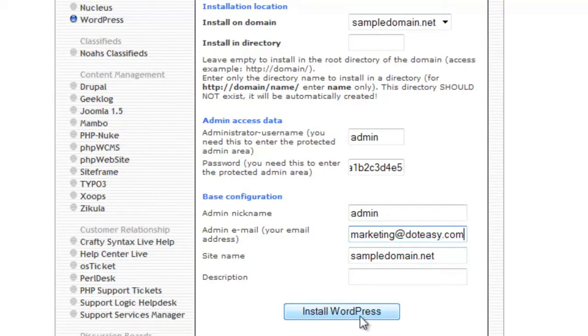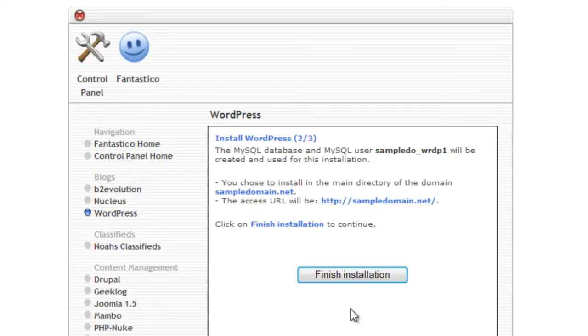When you are ready, click on Install. Fantastico will also create the database for you. Click on Finish Installation to complete the process.